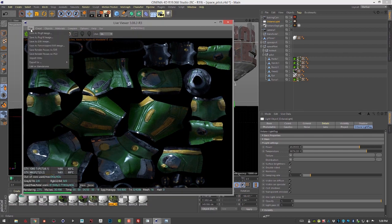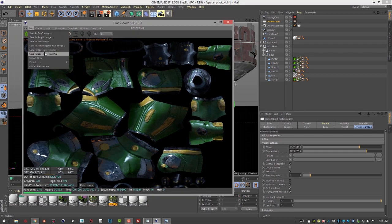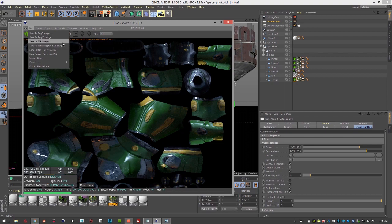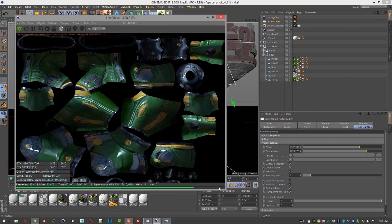Of course, you could save this out as an EXR or a PNG and then reapply this to your object in your scene to have that lighting baked in when you're looking at it in real time.